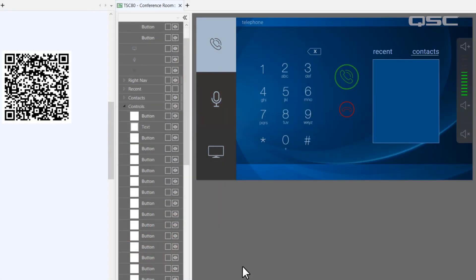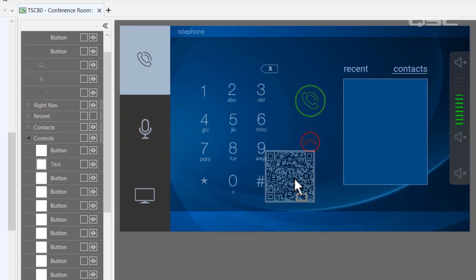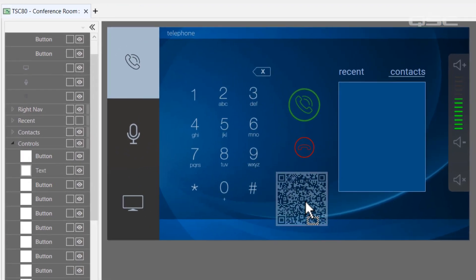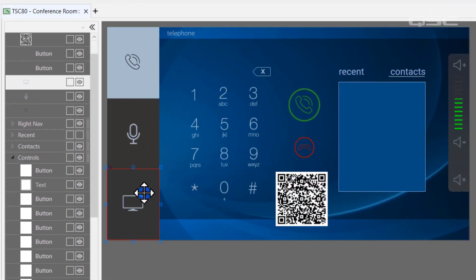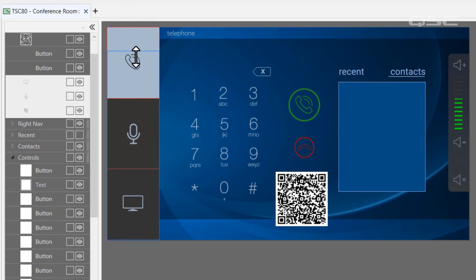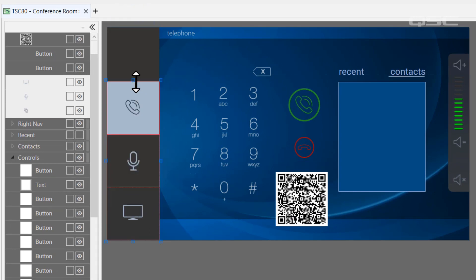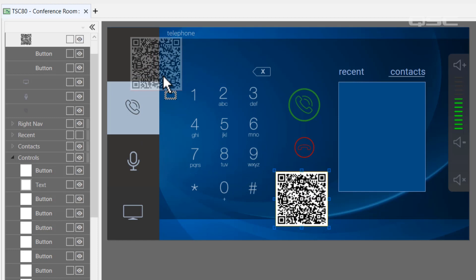In either scenario, you can then go to UCI Editor and drag your QR graphic onto the UCI. Just make sure you place it somewhere where it's easily accessible from any page, like on your main navigation.